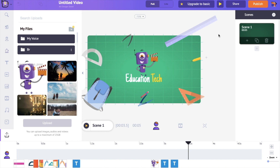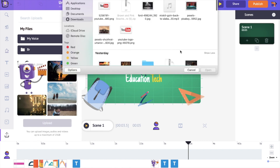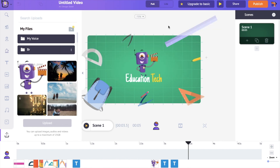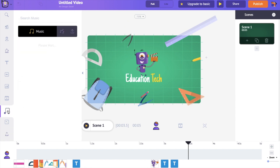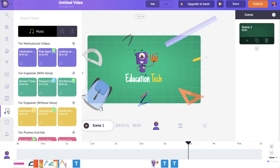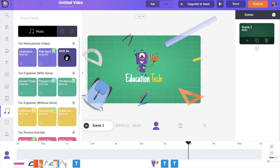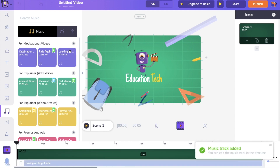Now as the final step, we are going to add a music track to this video. You can add your own music track in the same way we uploaded the logo — just click on the upload icon and you will be able to upload a music track into the application. Or you can also make use of the music tracks present within the application. To do that, go to the music section over here, which has a lot of royalty-free music tracks. Keep the pointer over any music track and you will be able to hear it. Once you are fine with a music track, click on the plus icon over here and it will add the music track to the video.